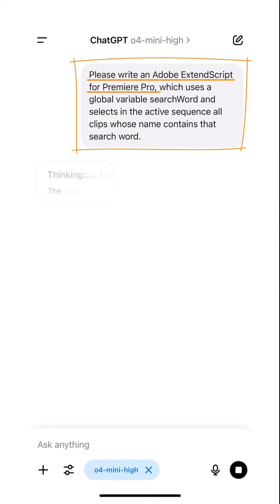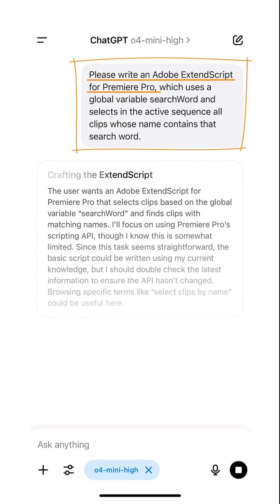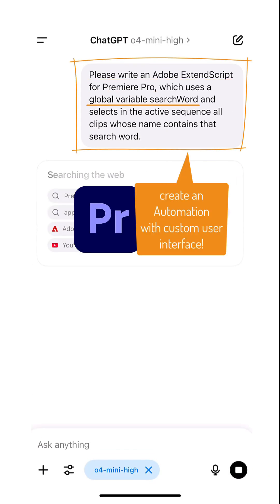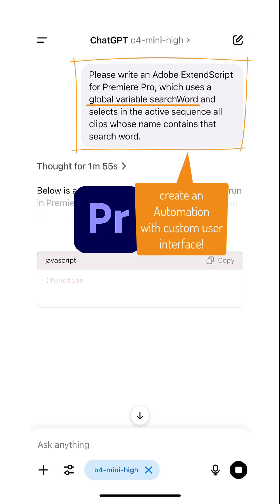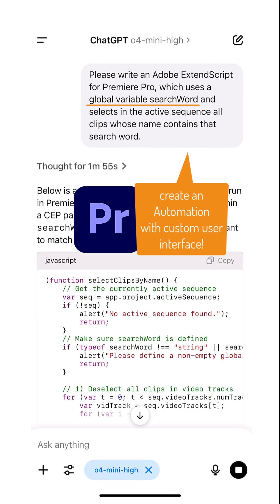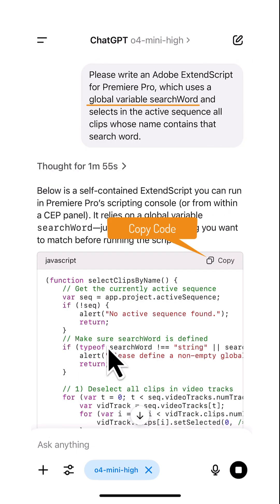ChatGPT, please write an Adobe ExtendScript for Premiere Pro which uses a global variable search word and selects in the active sequence all clips whose name contains that search word.